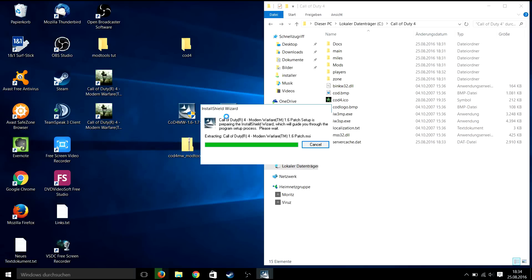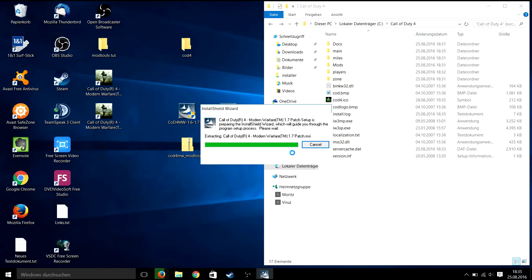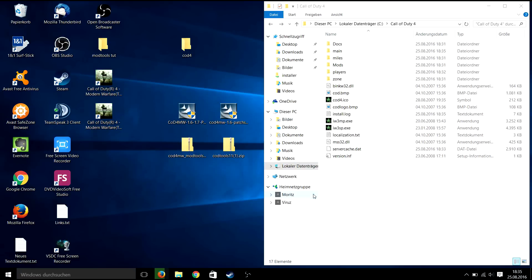Now you need to install patch 1.6 and patch 1.7 afterwards. I'm just going to fast forward through it as it shouldn't be that complicated.